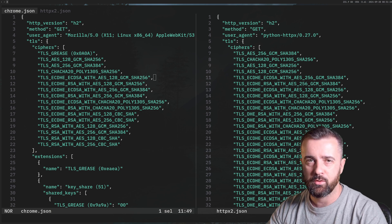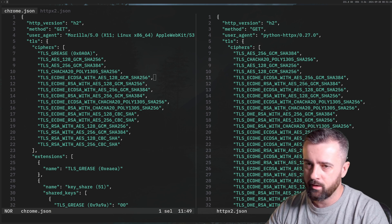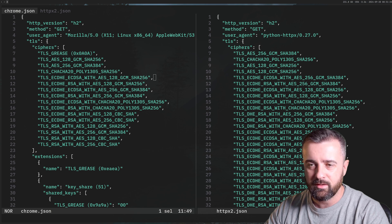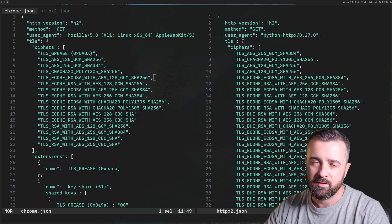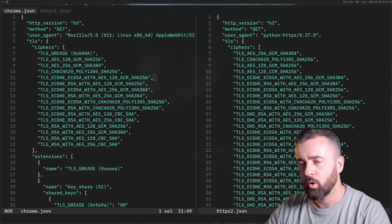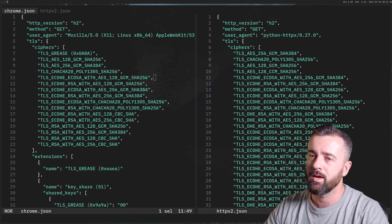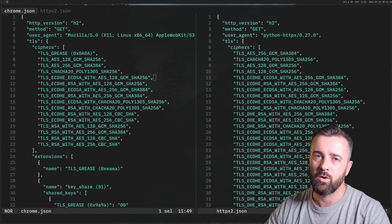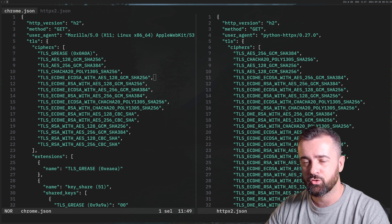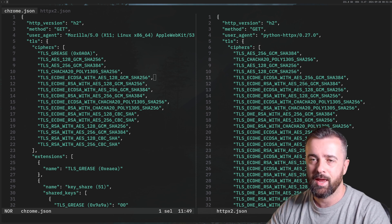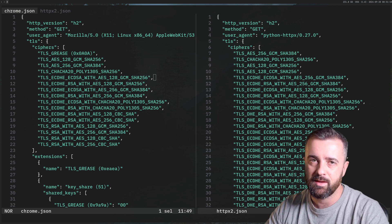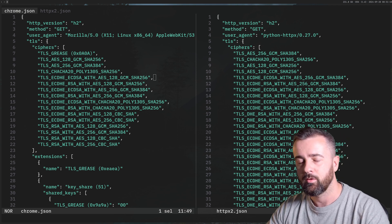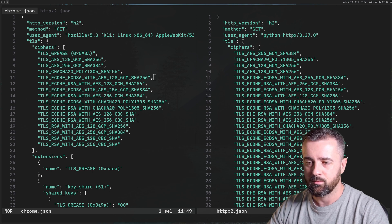Regardless of what cookies you're using, what user agent you put in, or what headers you use, there is a method that anti-bot websites can figure out who you are and what your intentions probably are based on just a simple hash string. That hash string is called the JA3 hash and it's made up of the TLS information that happens when you make the initial request.